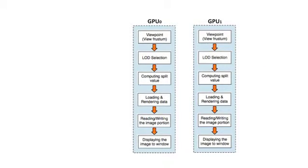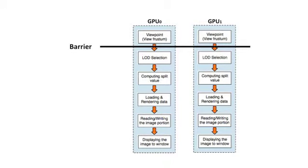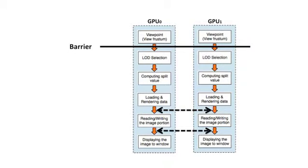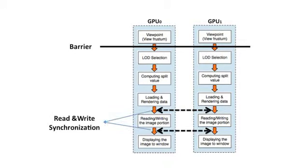Both GPUs execute the same workflow. We use a barrier to synchronize the viewpoint change between multiple displays. In addition, we use a read-write synchronization to coordinate image data exchange between multiple GPUs.